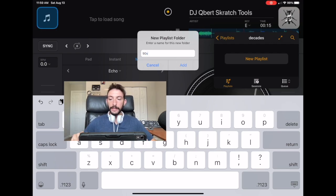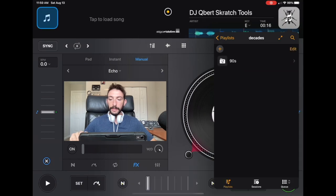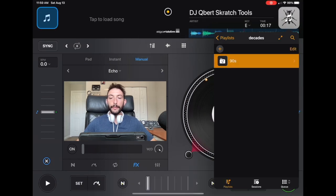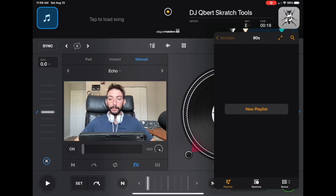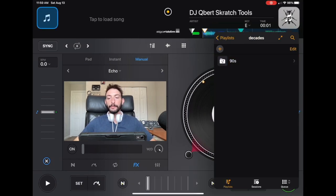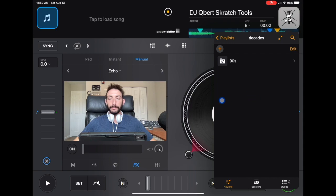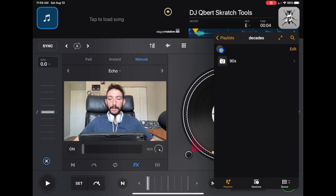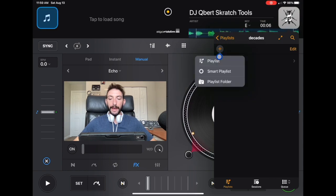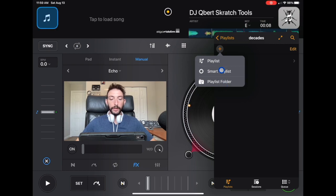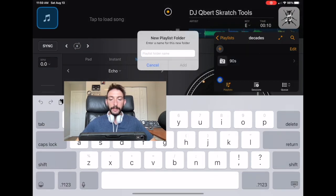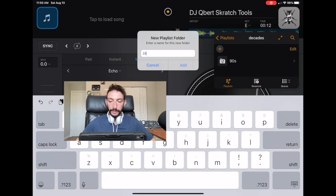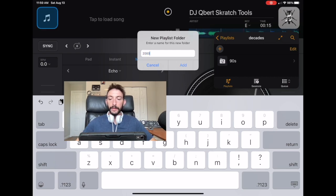So we go to playlist folder. Let's start with the 90s. I'm just going to do the 90s and the 2000s. If you guys want, you can go all the way back to the 70s, 60s, whatever you feel comfortable, but it's the same basic principle.